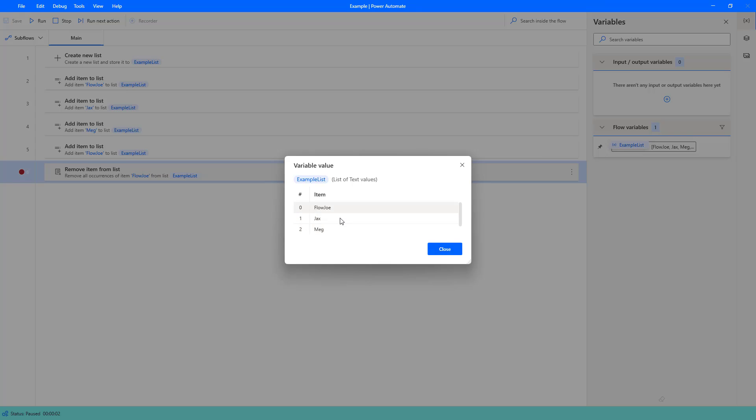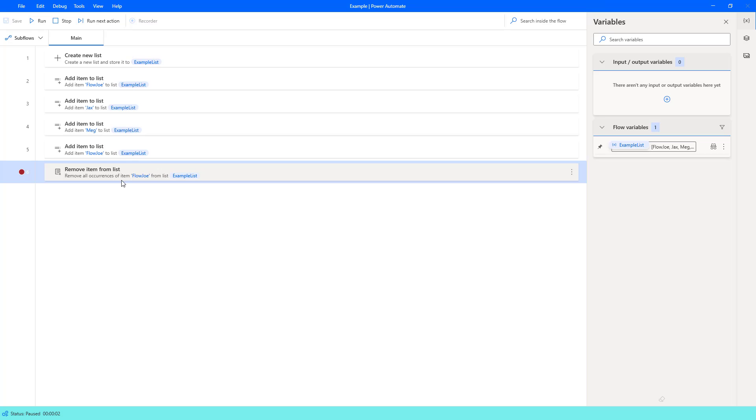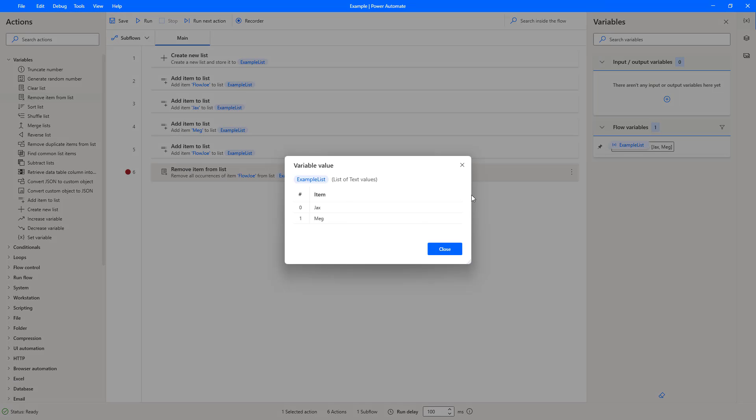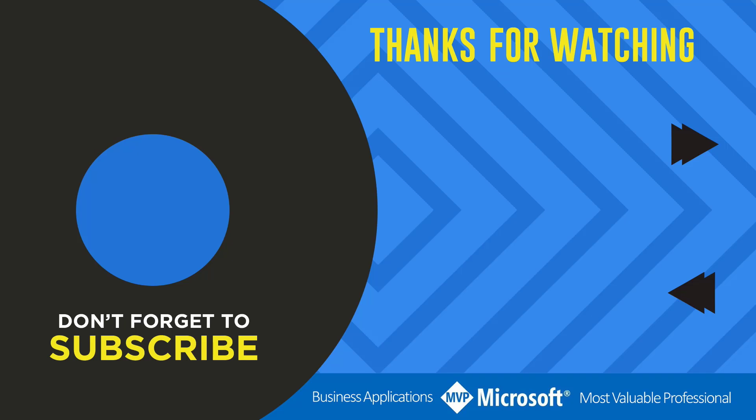We're using the items column this time to check and match what we're looking for. We're looking for Flojo. So if I hit run, you can see now that we just have two items left, which is Jacks and Meg. We've removed all occurrences of Flojo from a list. And that is how you remove items, be it from a value or an index, from a list on Power Automate Desktop.